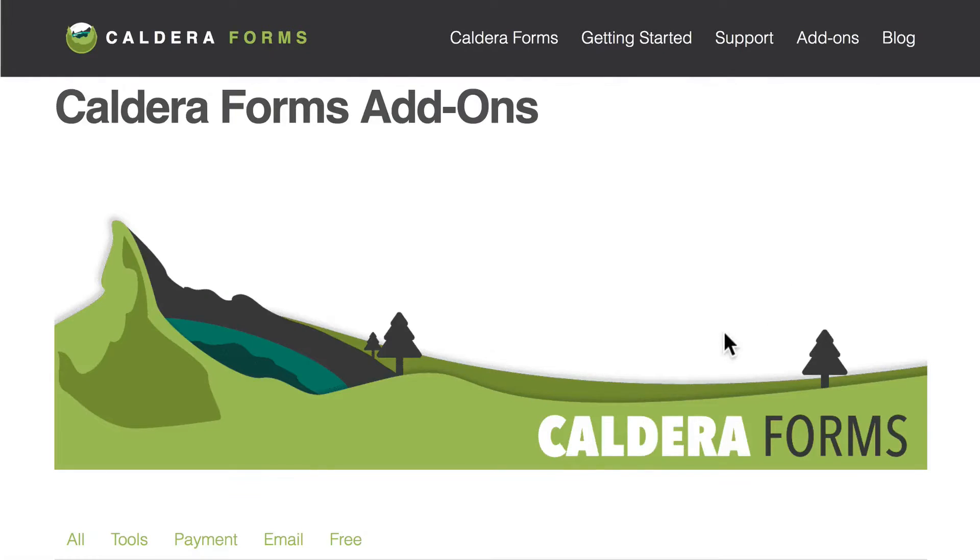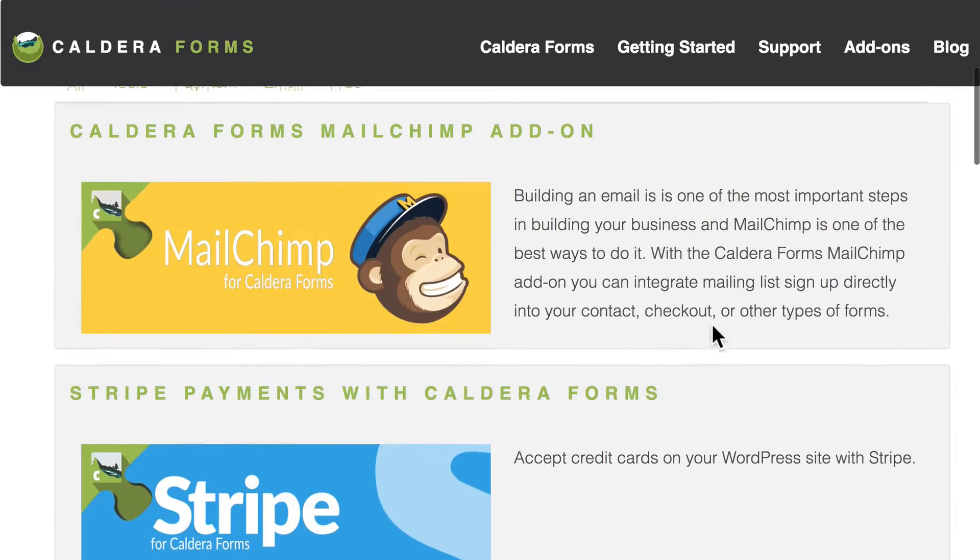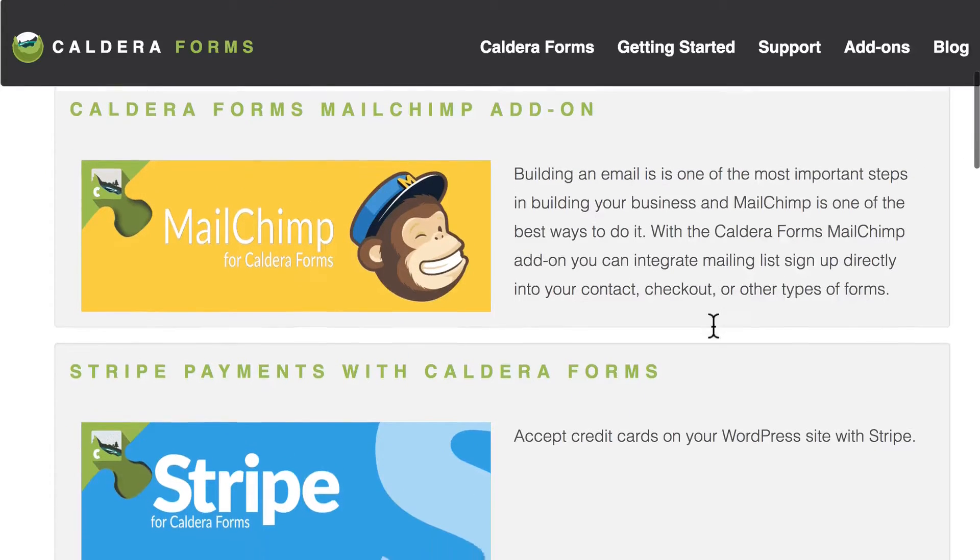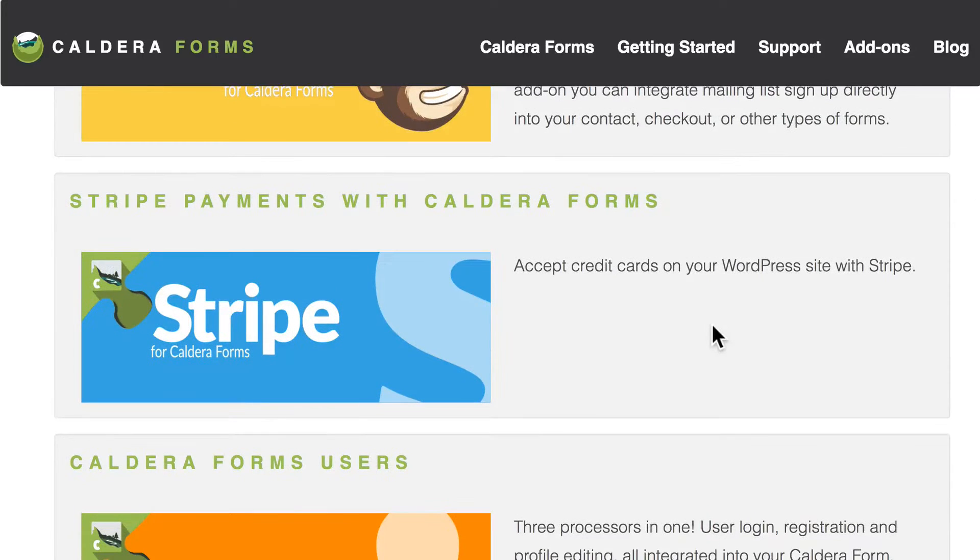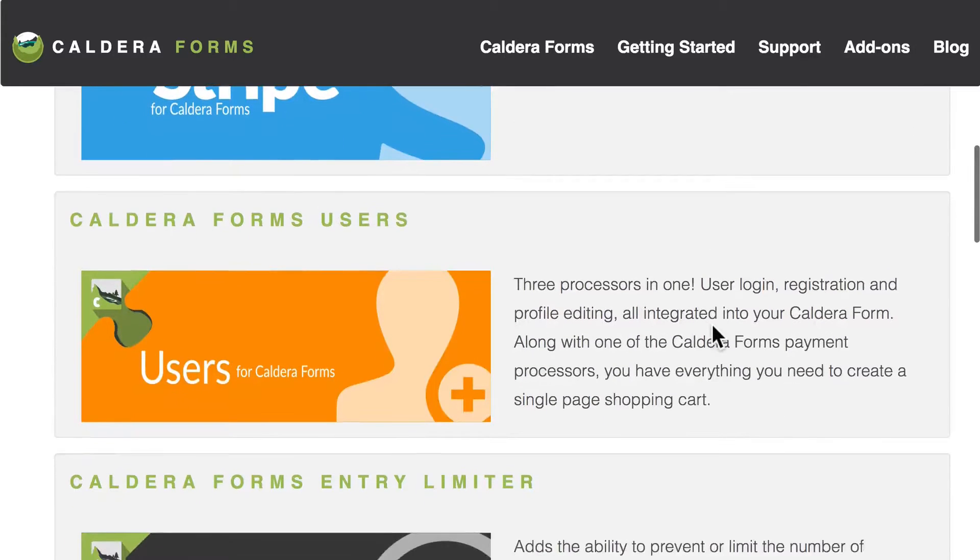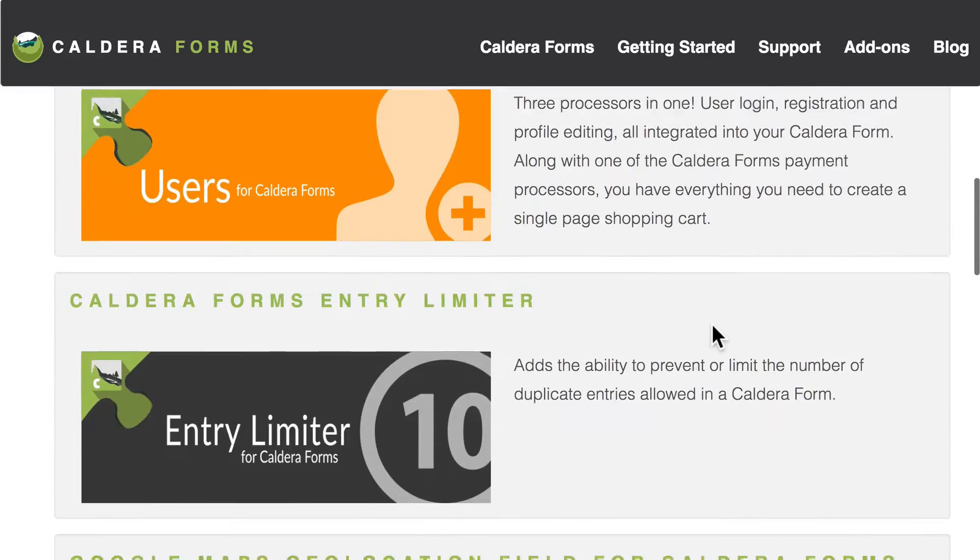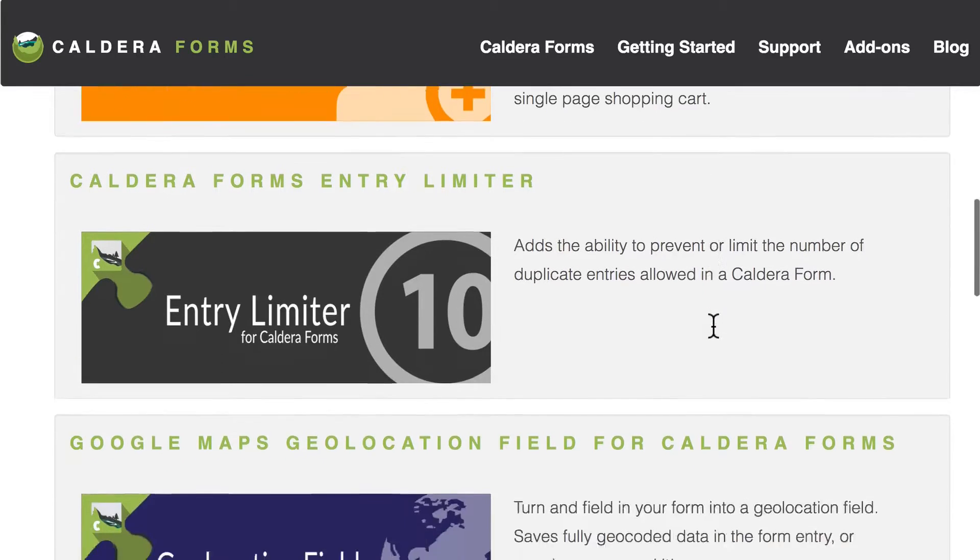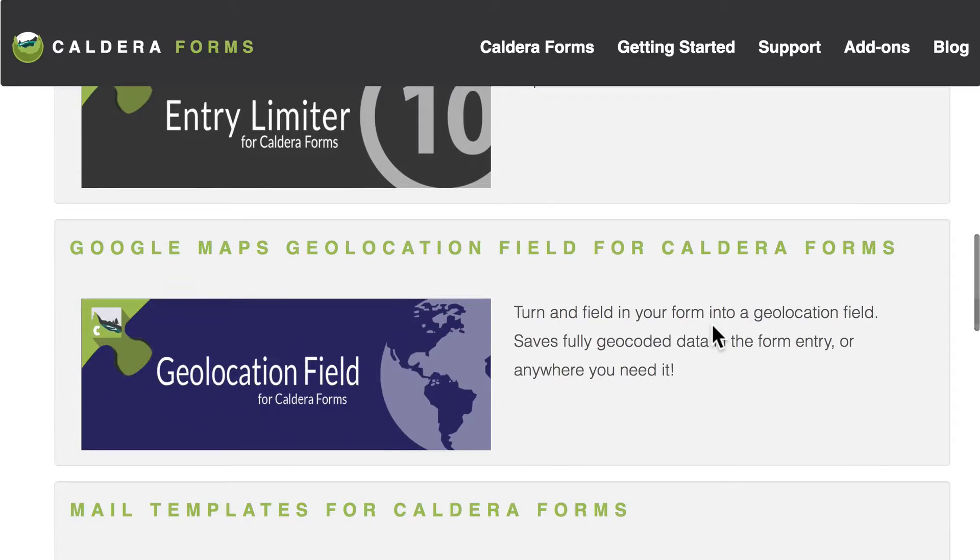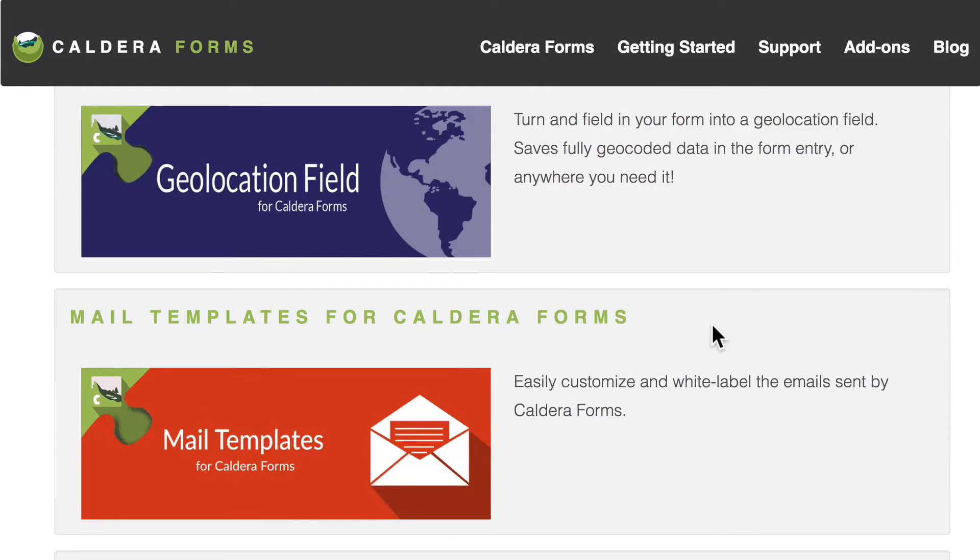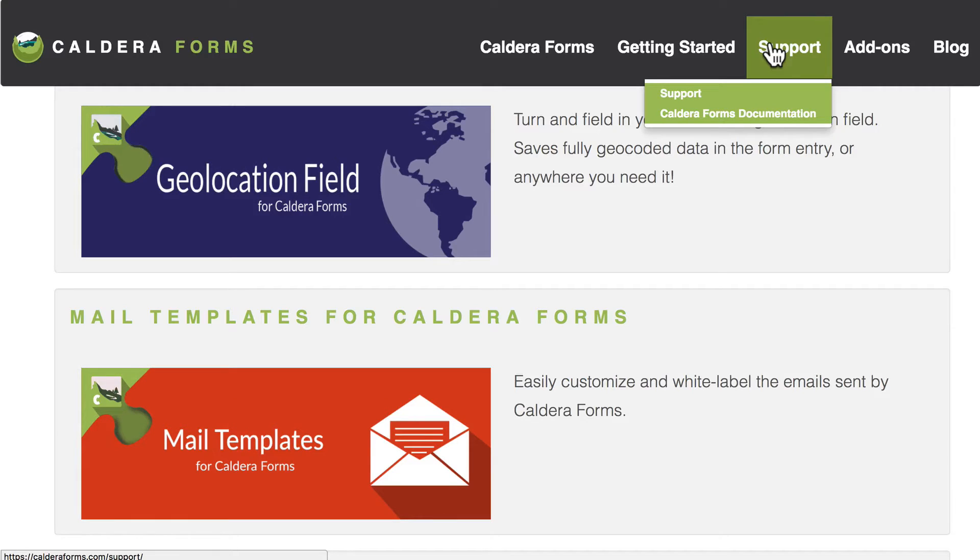Let's take a look here. There's a MailChimp add-on, Stripe payments, an add-on for managing users, an add-on for limiting how many entries, there's one for Google Maps, and the list goes on and on. One advantage to buying these add-ons is that they then come with paid support. So if you get stuck or you have some questions there's always somebody there to help you out.